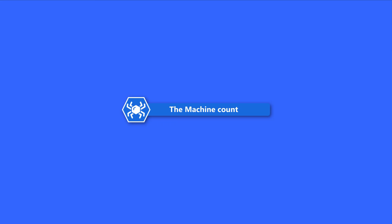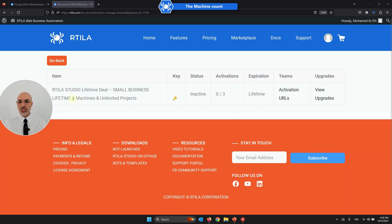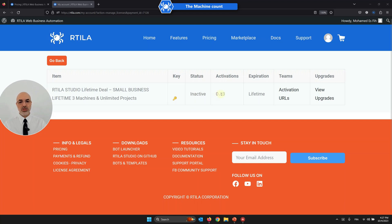The next point is what we call the machine count. The machine count is the number of activations you have. In this particular license I now have three machines. A machine means a computer or device. The more machines you have, the more devices you can activate at one time using the same license key. With three machines I can have three computers active simultaneously with the same license. Every time you activate the license, the count goes up by one until you've completely used all your activations.